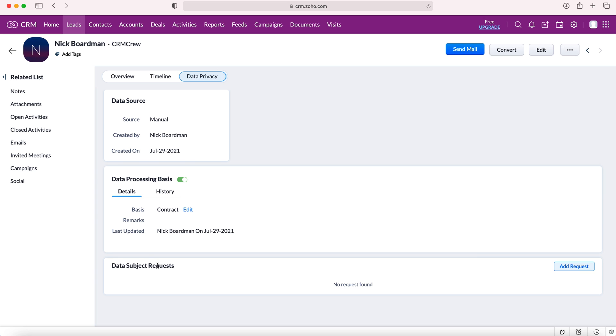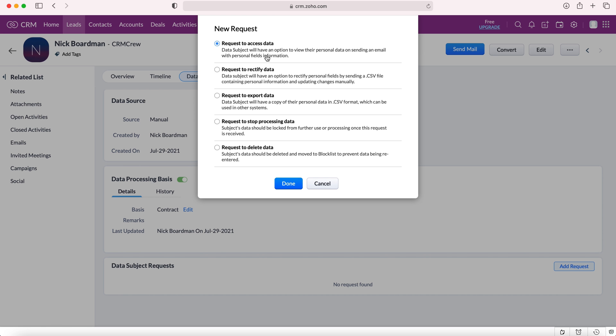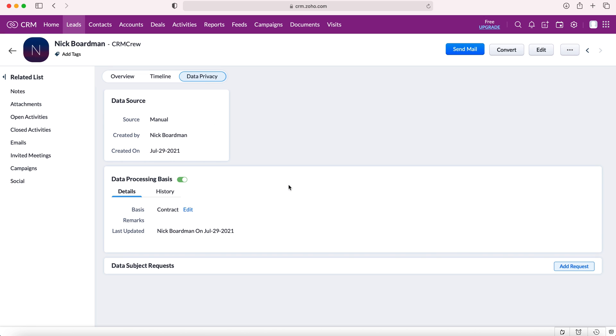In order to add a data subject request you need to go to the blue button on the right and press the add request button. As you can see here if this particular lead or contact has requested something from the business you can manage it this way such as access the data, rectify data, export data, request to stop processing data, or request to delete data. I'm going to select this particular one as an example and I will refer back to that in a moment.